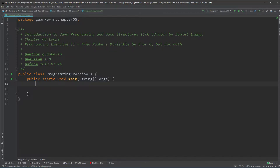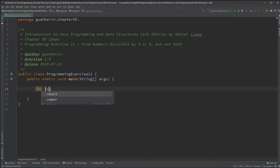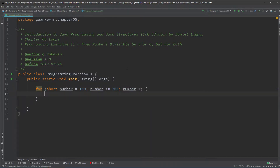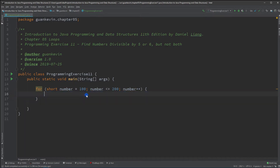The only thing we're really going to need is a for loop. Let's use a short type, call it 'number', and start it at 100 because we're displaying numbers between 100 and 200. The first thing I want to do is check the number, so we'll use this number variable to check and display.